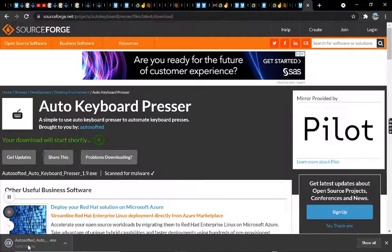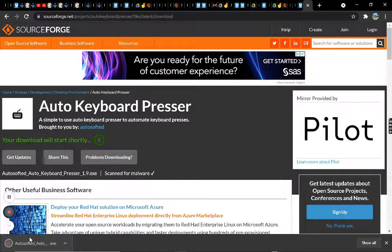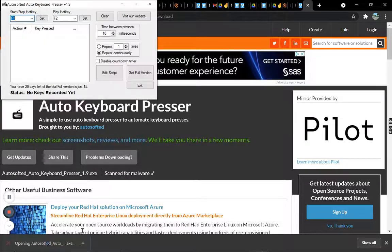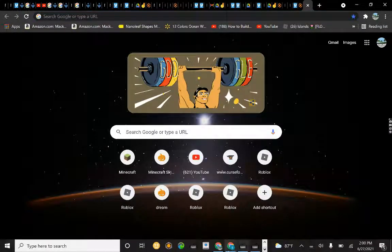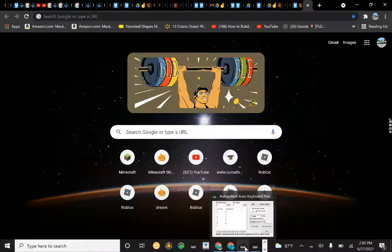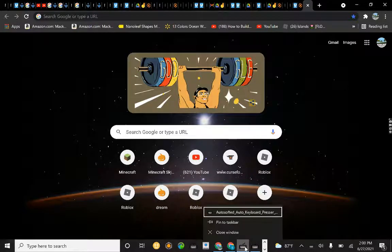Now it should show up — here it is, so let me show you. Before you start using it, make sure you go here and pin it to the task bar.